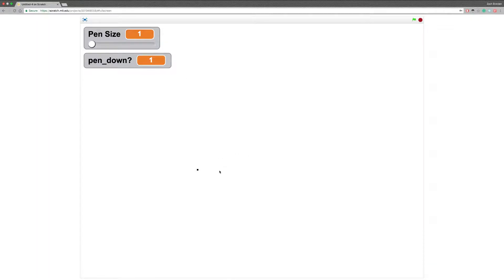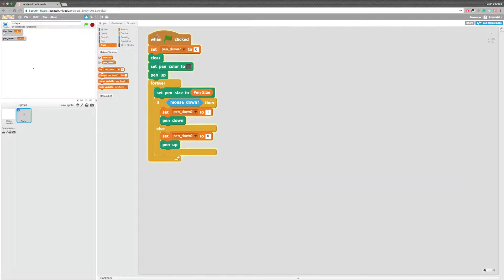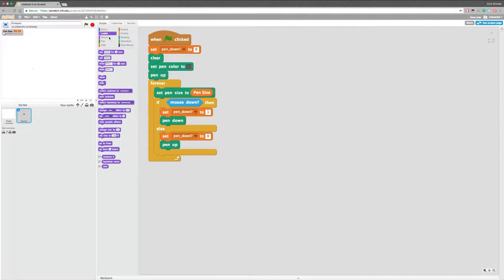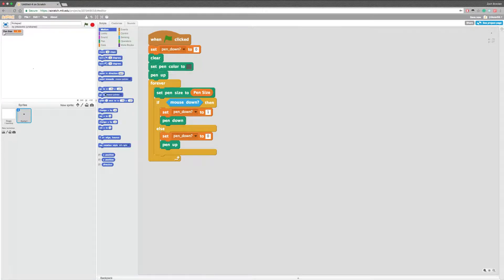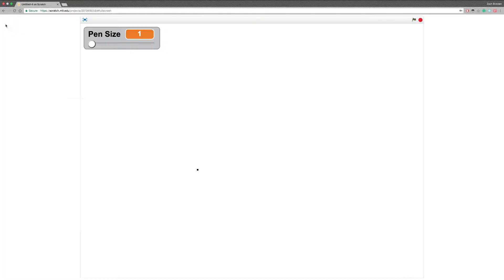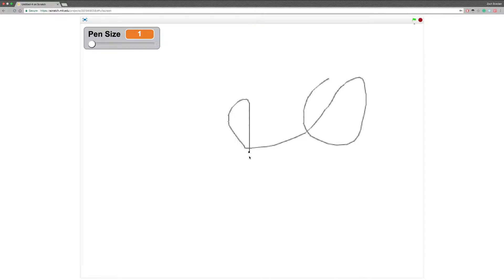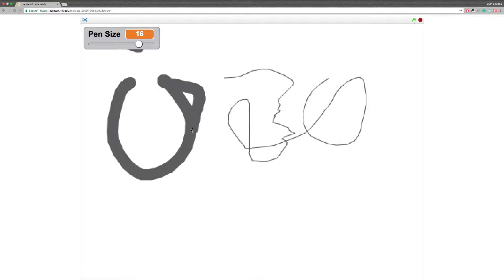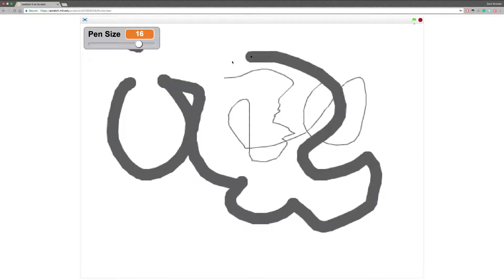It would be drawing right now, but we have not added the code for it to continuously go to our mouse — and that's pretty simple. Let me go ahead and hide pen down. We go into motion and just click go to mouse pointer in the forever loop. So now whenever we click, we should be drawing. Now we're going to add some sound effects, and we can also adjust the pen size.